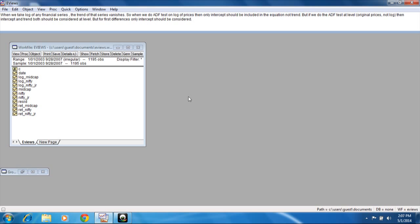Regarding that, I want to teach what we should do. When we take the log of any financial series, the trend vanishes. So when we do the ADF test on log prices, only intercept should be considered, not trend. But if we do the ADF test at level — like raw prices from Nifty or Nasdaq — then both intercept and trend should be considered. When we do it for first differences like log differences or simple returns, we should consider only intercept.